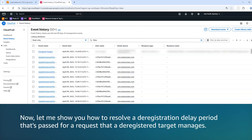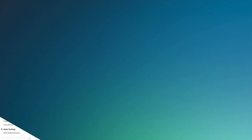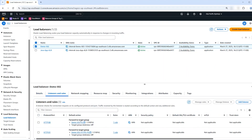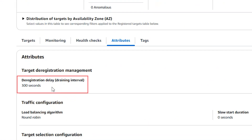Now let me show you how to resolve a deregistration delay period that's passed for a request that a registered target manages. In your AWS CloudTrail events, check for the deregistered target's API action during the time frame of the issue. If the target deregistered too early, then an HTTP 502 error occurs. To resolve the issue, increase the deregistration delay period in your target group attributes so that lengthy operations can complete.